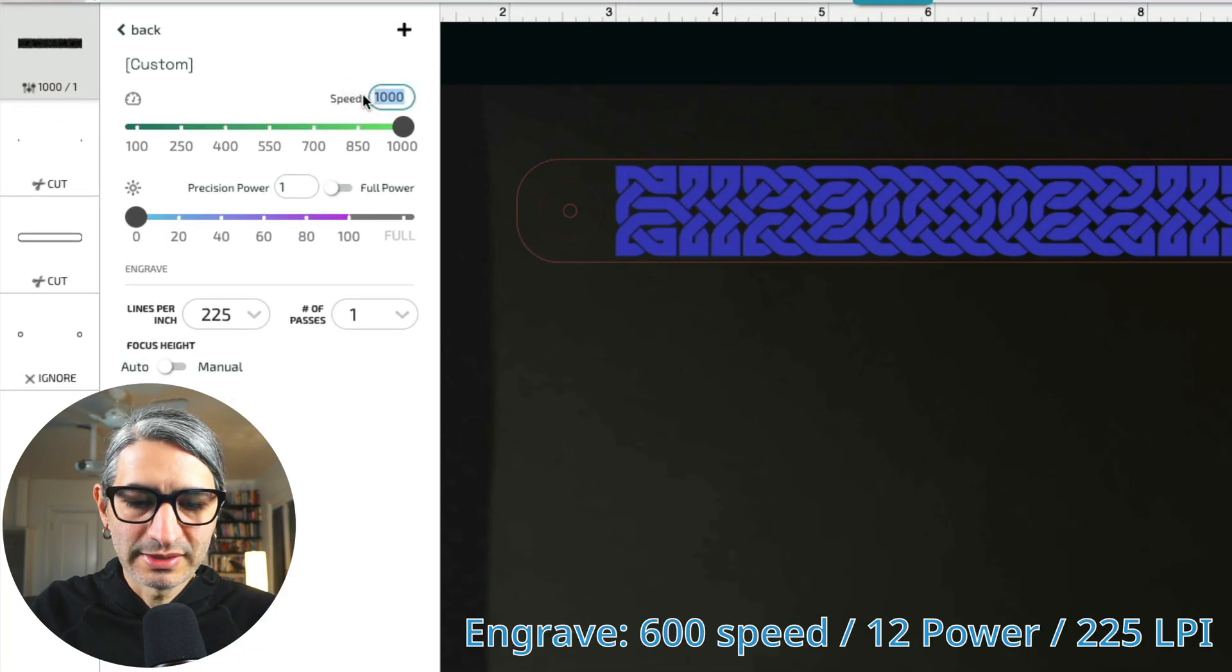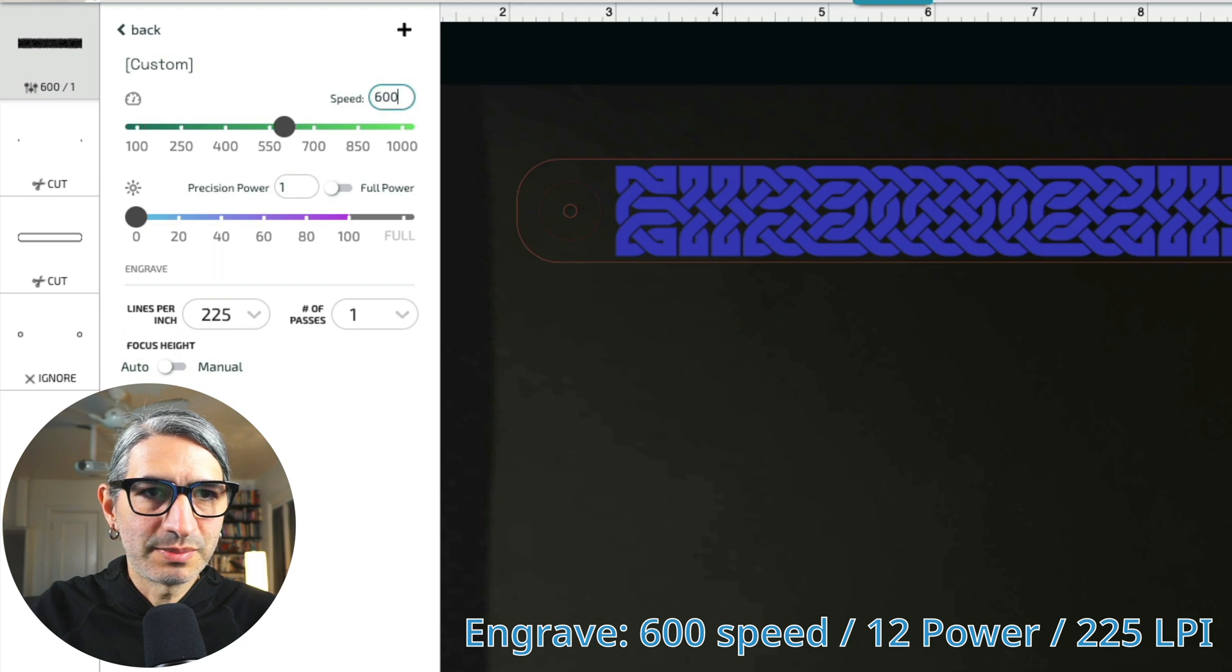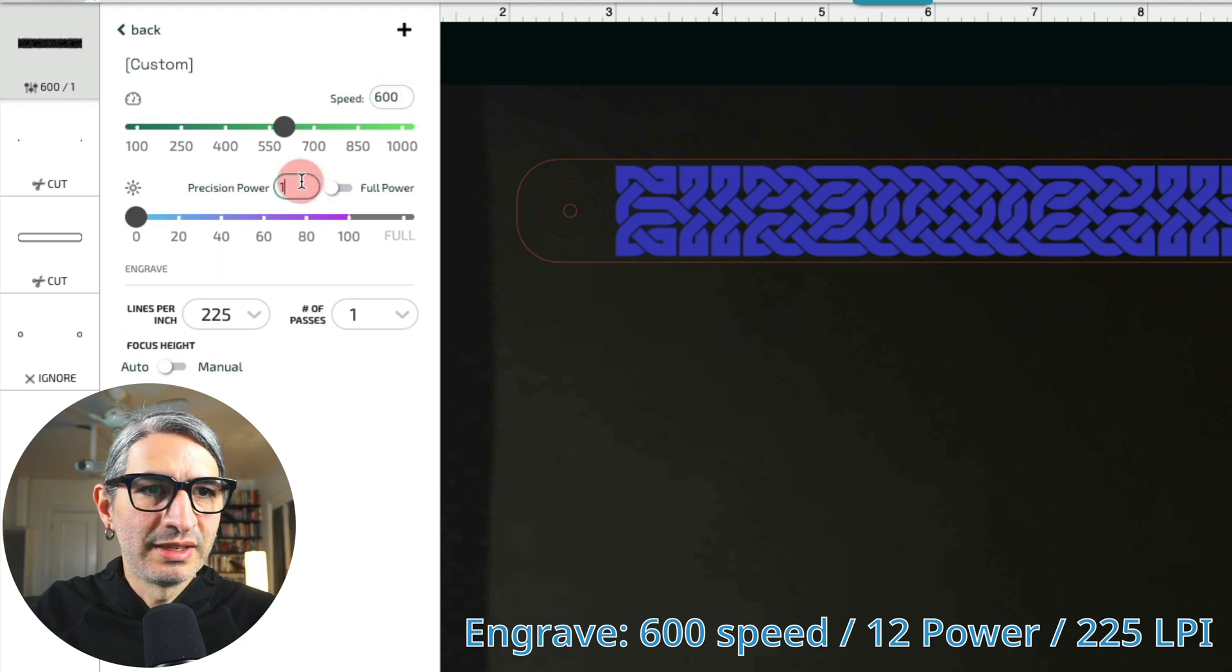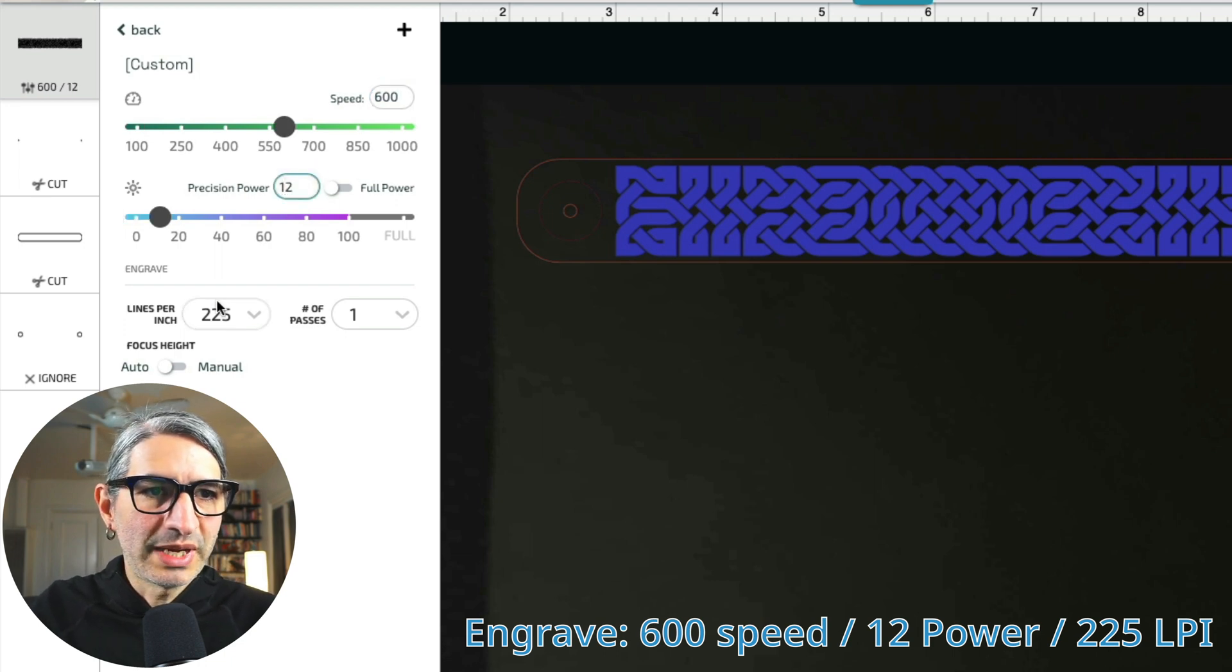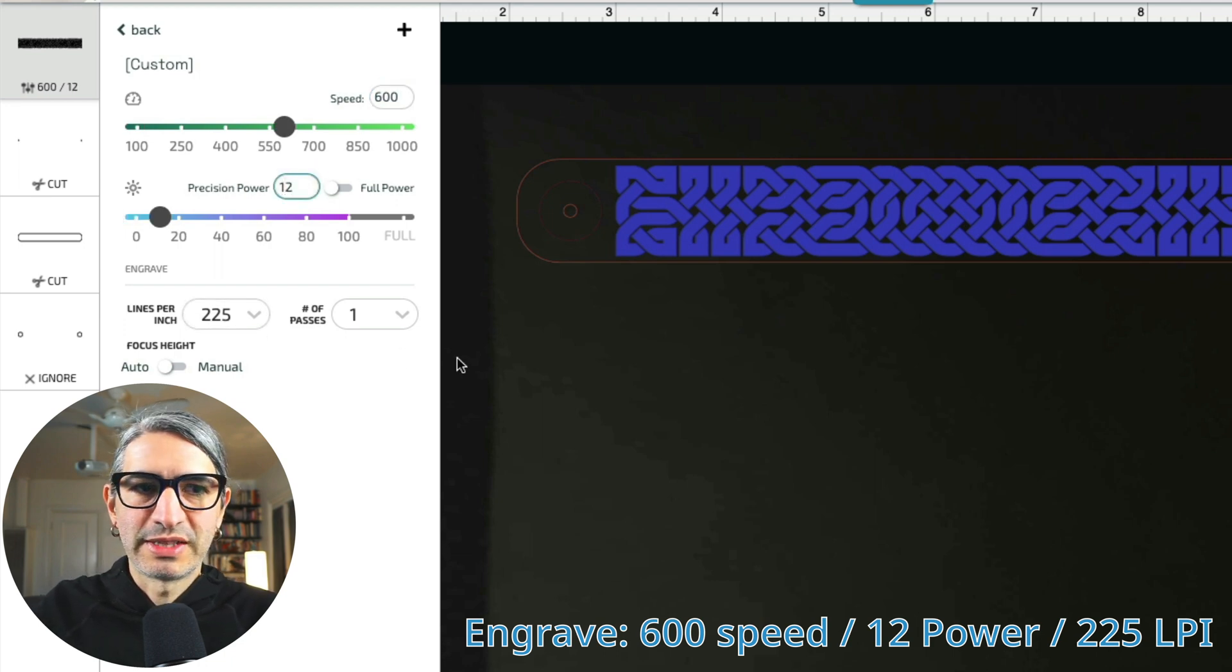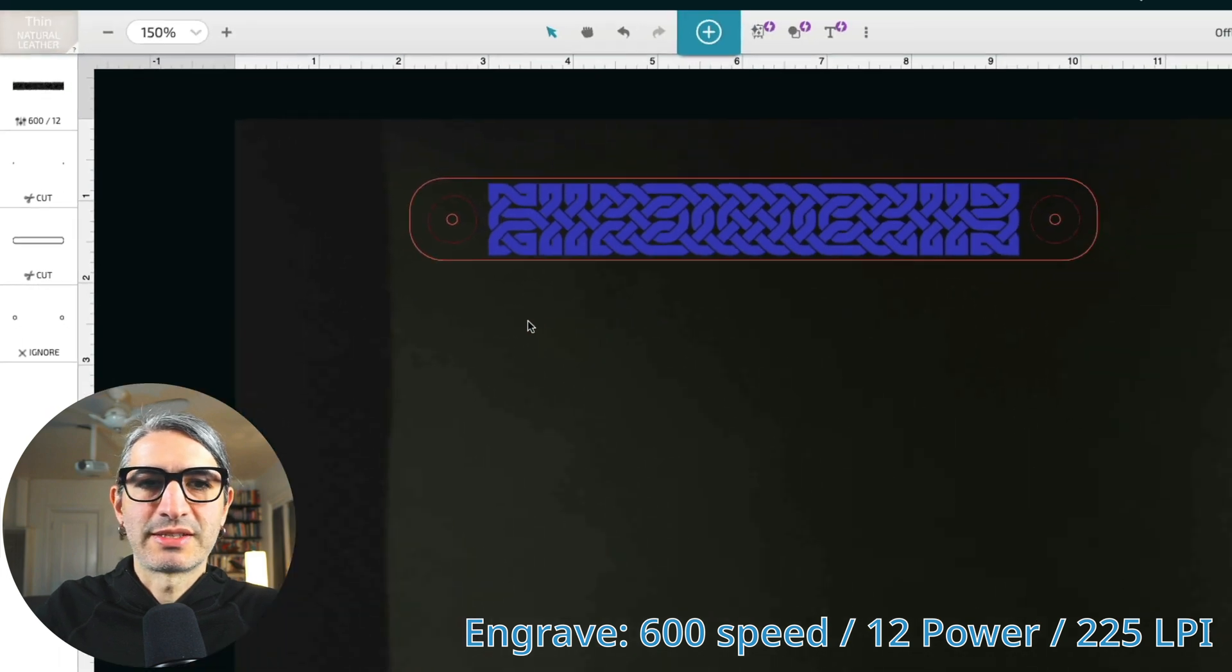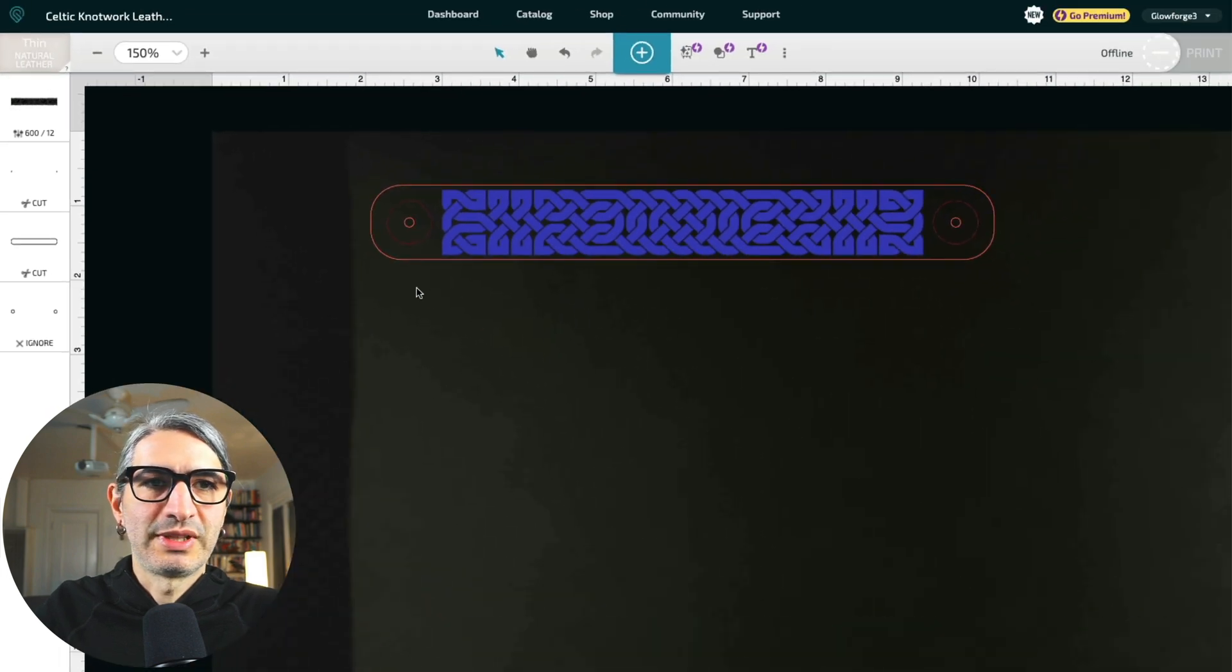But for the engraving, they recommend a manual setting, and that would be 600 speed, 12 power, and 225 lines per inch. So let's see what this looks like.